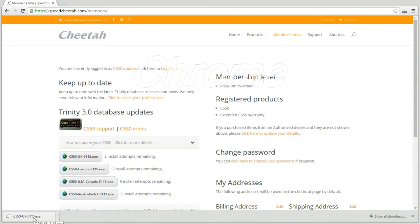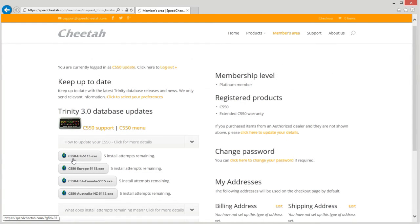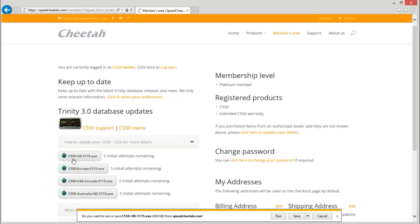If you have Chrome, click on the file that appears at the bottom left of the screen. If you're using Internet Explorer, it will ask you: do you want to run or save the file from speedcheetah.com? You want to run.